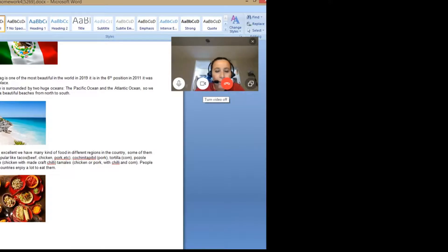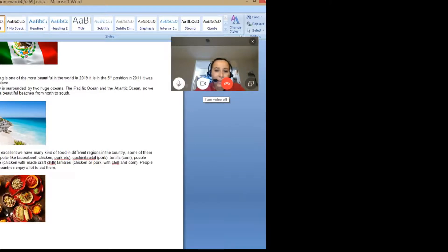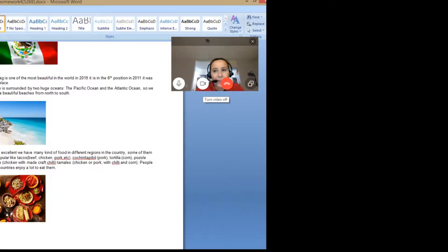Our food is excellent. We have many kinds of food in different regions. Some are very popular, like tacos — they can be made of beef, chicken, pork, etc. You can have whatever you want as a taco. It's very diverse. Cochinita pibil is pork with spices — it's a recipe from the Mayas too. Tortilla is very common; the taco is made with tortilla.